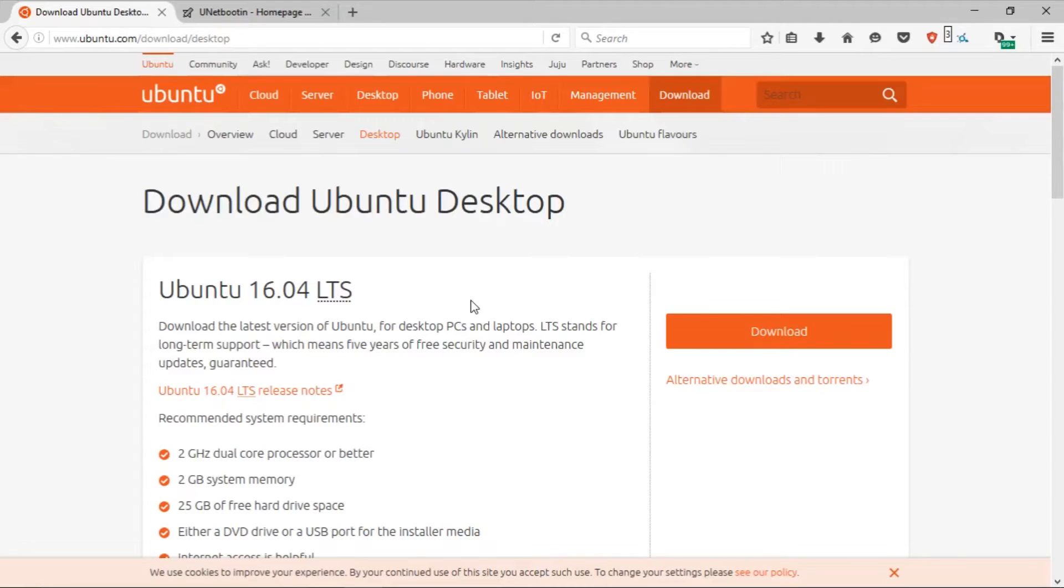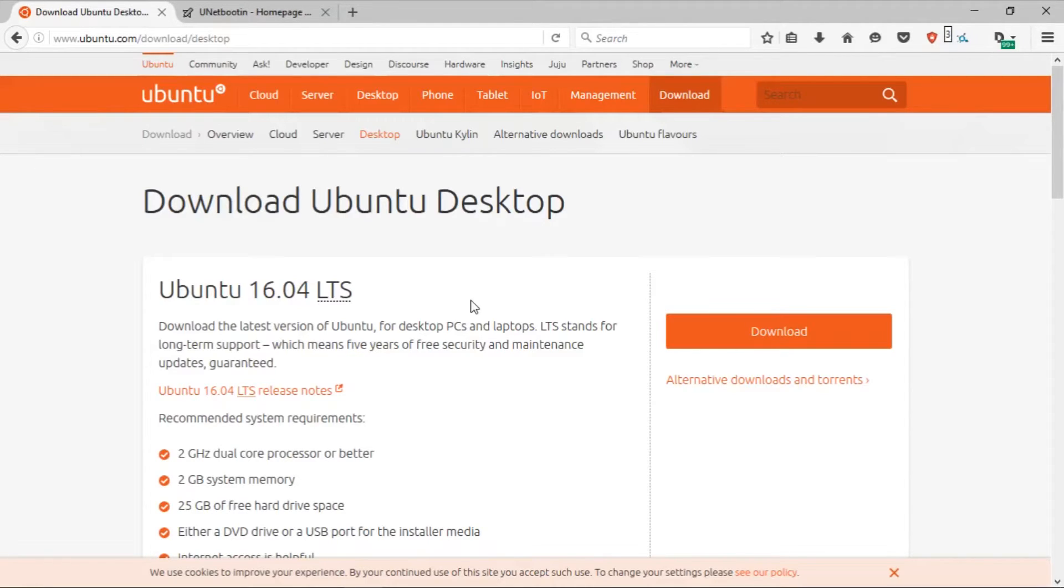The very first thing we need to do is download your distribution's ISO and download a little portable program called uNetBootin. The process of downloading your distribution's ISO is pretty much the same for every distribution and it simply involves going to their website and downloading it from them.